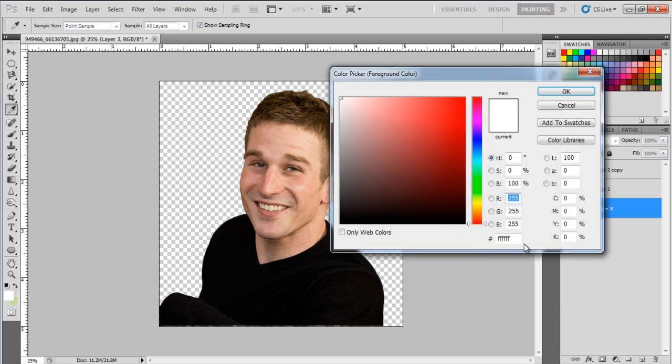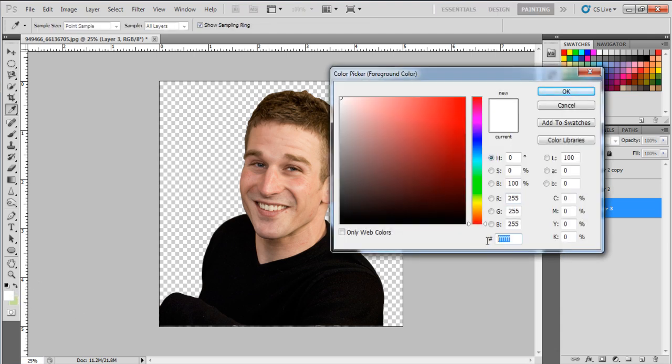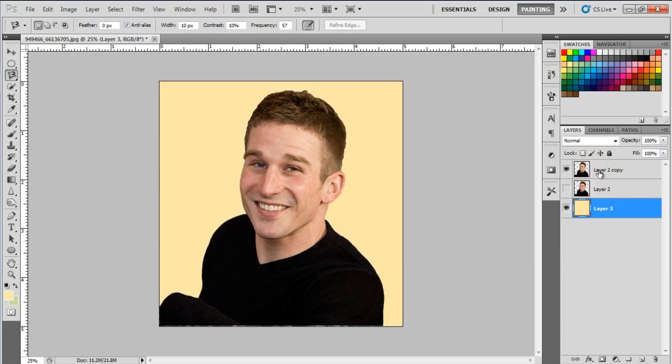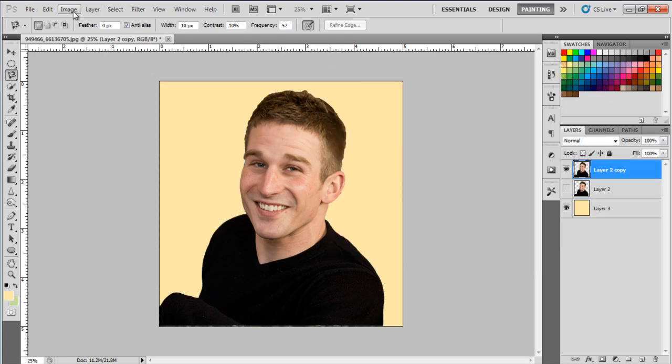With that done, we will create a new layer for the background and set the color to FDE5A9. Now let's hide the original image.